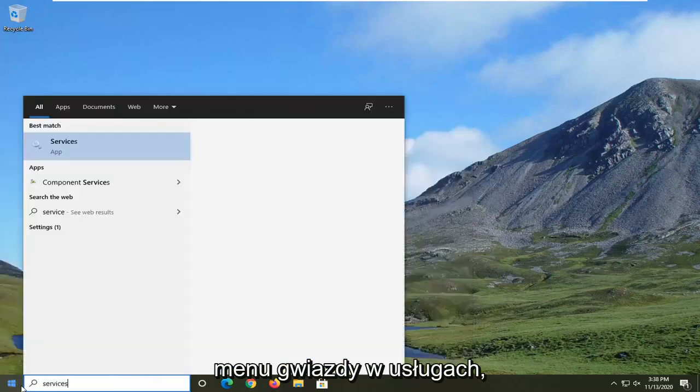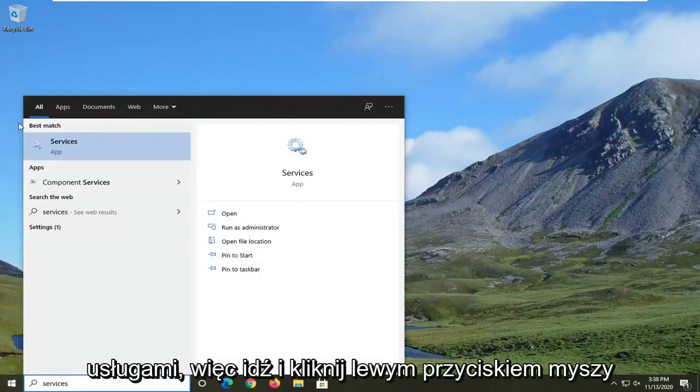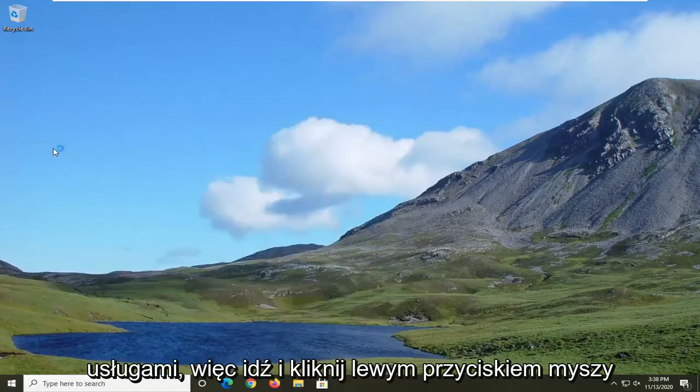Type in services. Best result should come back with services. So go ahead and left click on that.